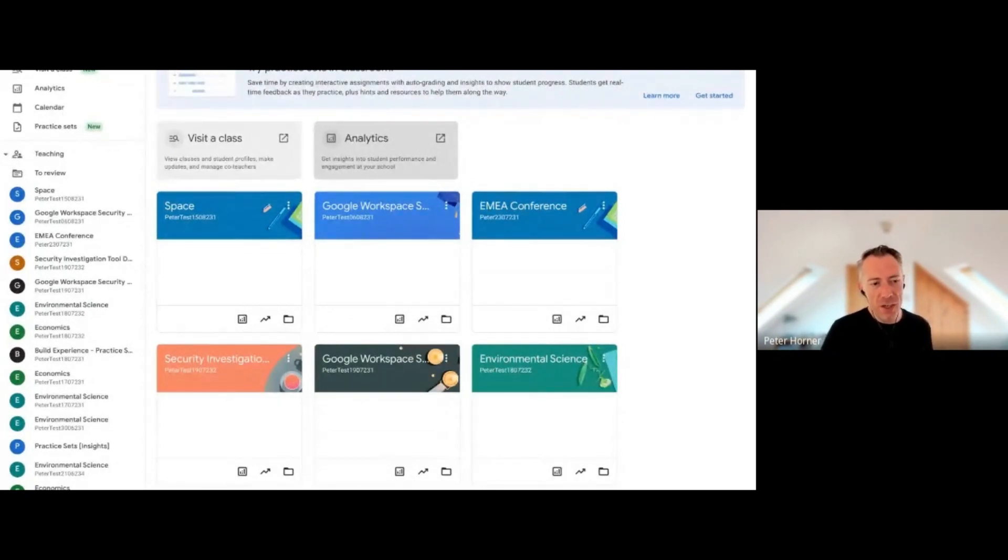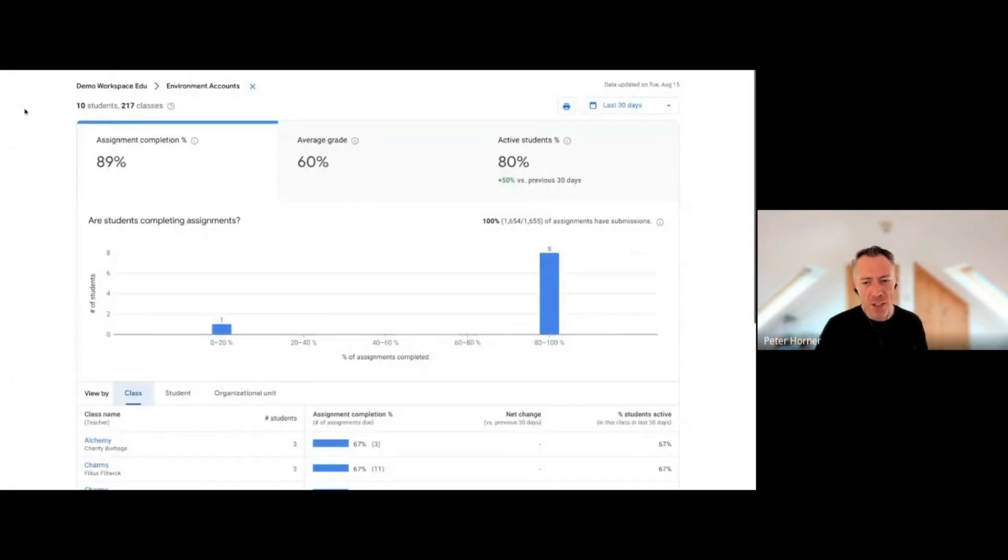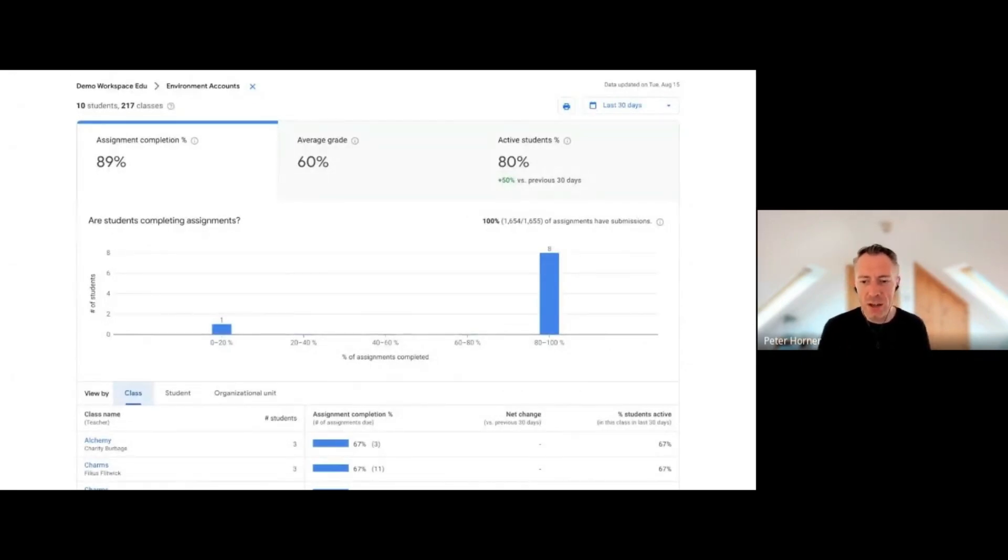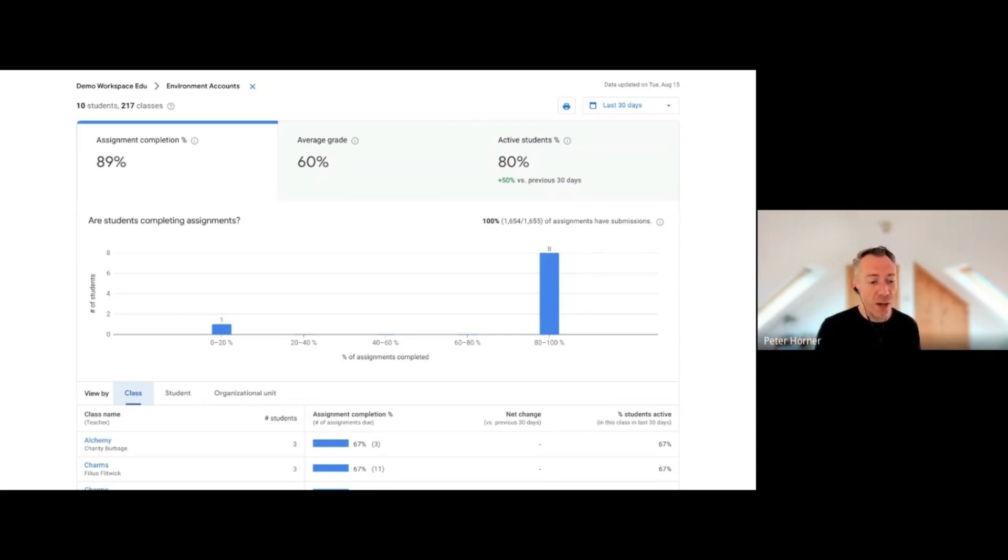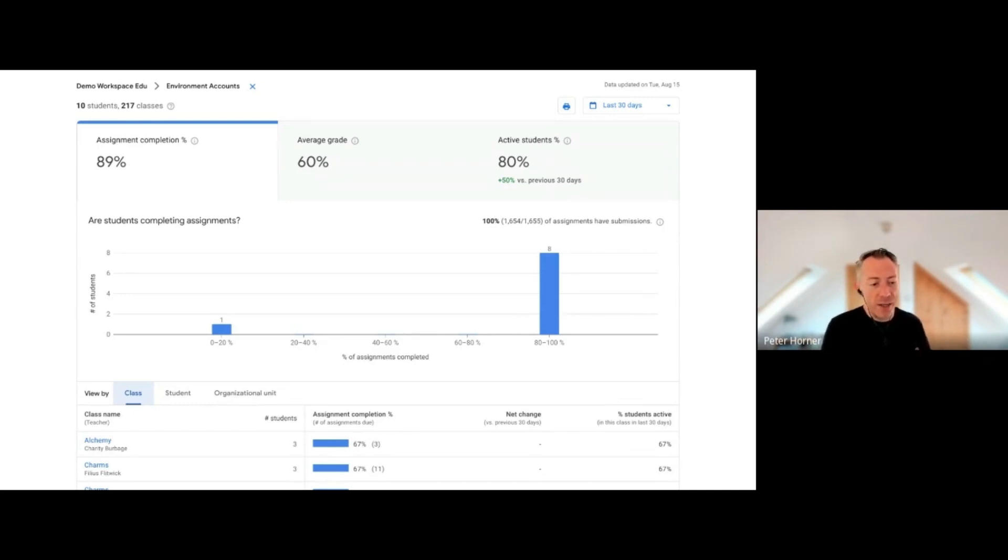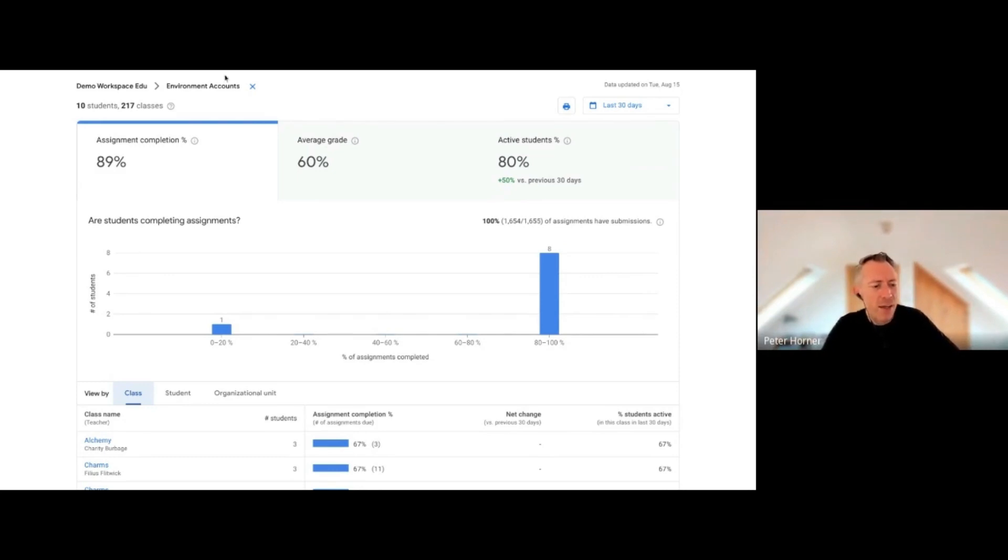A new feature coming alongside Class Visits is Classroom Analytics. This is going to be a really interesting feature for senior leaders and department directors who want to get insights into how Google Classroom is being used on your domain, how different teachers are using their classes, how many students are submitting their assignments on time, and what their grade levels are like. Let's have a quick look at it now.